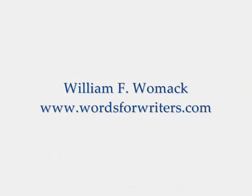For more of my musings on writing and the writing life, visit my blog at www.wordsforwriters.com. Happy writing!